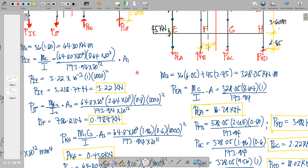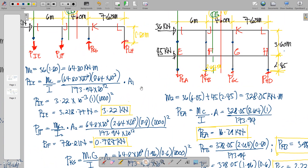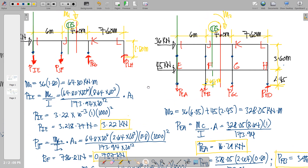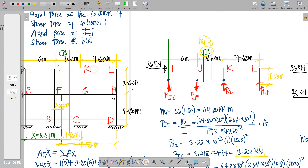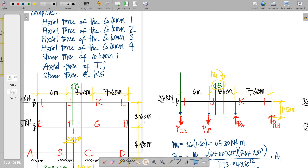We place the results in a diagram and work portal by portal. The problem specifies columns 1, 2, 3, and 4 for the second floor, and columns 5, 6, 7, and 8 for the ground floor. The second-floor loadings and ground-floor axial forces are now identified.